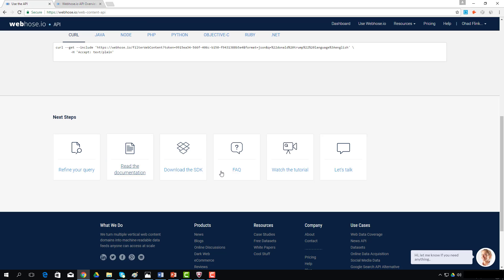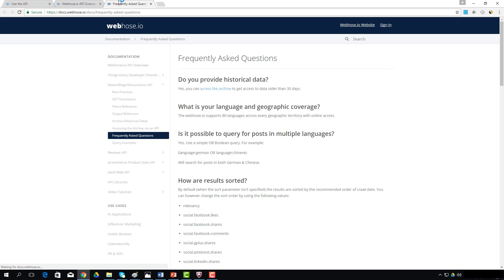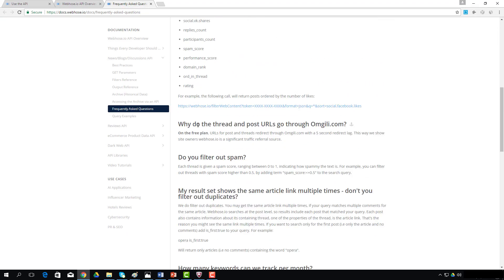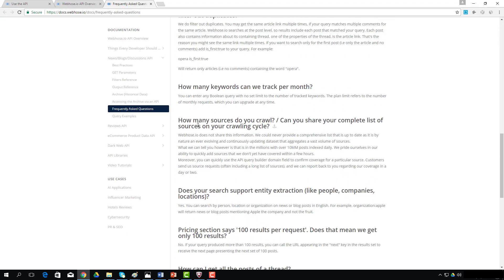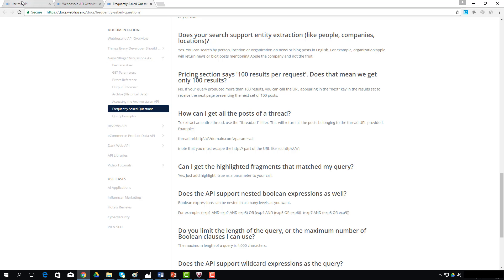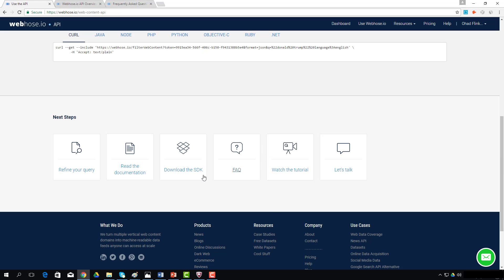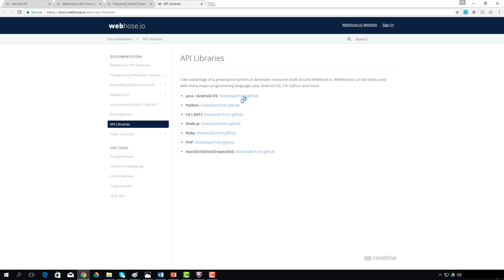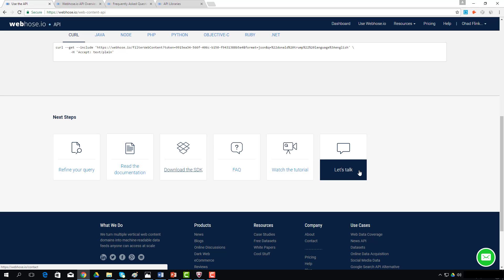We update the FAQ regularly to address concerns related to coverage, query syntax conventions, and more specific technical requirements. You can also check out the software libraries we've documented and shared over on GitHub. If you still have questions, you're always welcome to click on the Let's Talk link — we're always happy to help savvy customers like you.